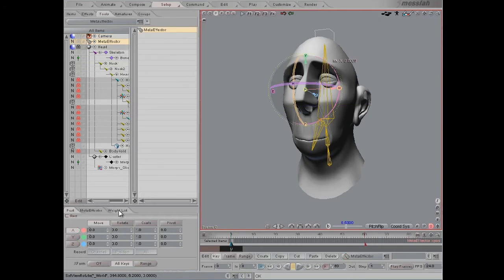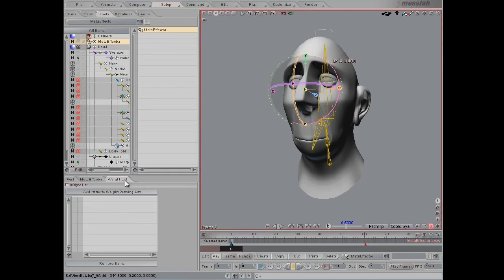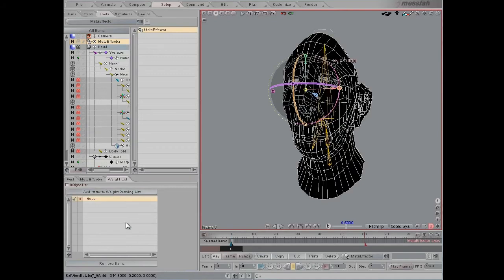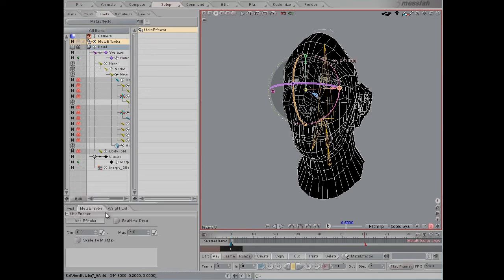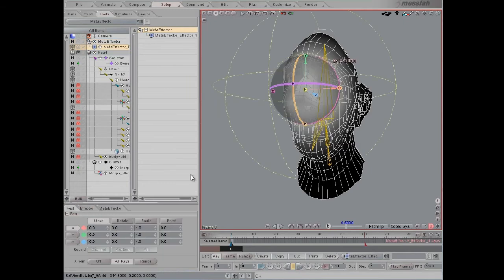Then we'll click the little weight list tab here. Control click the head and then say add item to weight drawing list. Change this to the C by clicking here, which means the combined weight mode, and then we're going to add an effector.